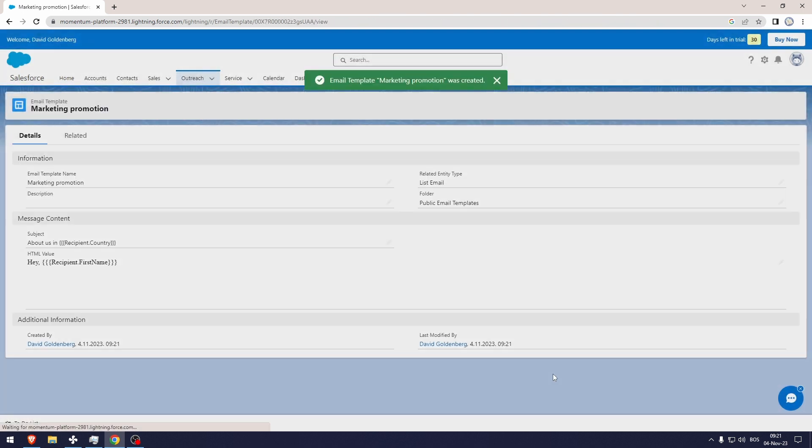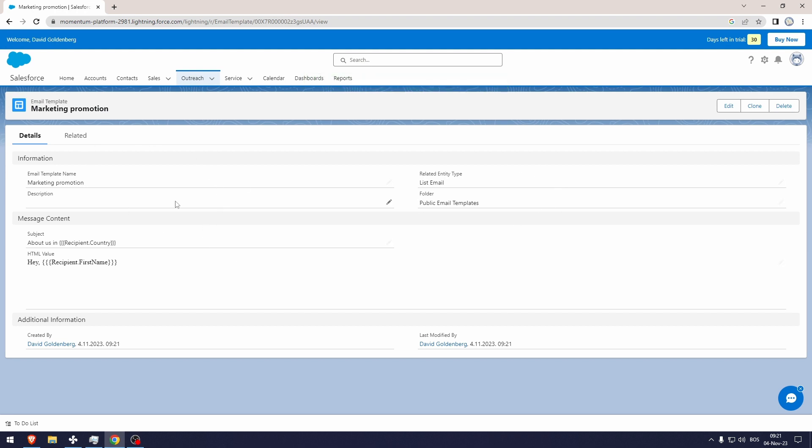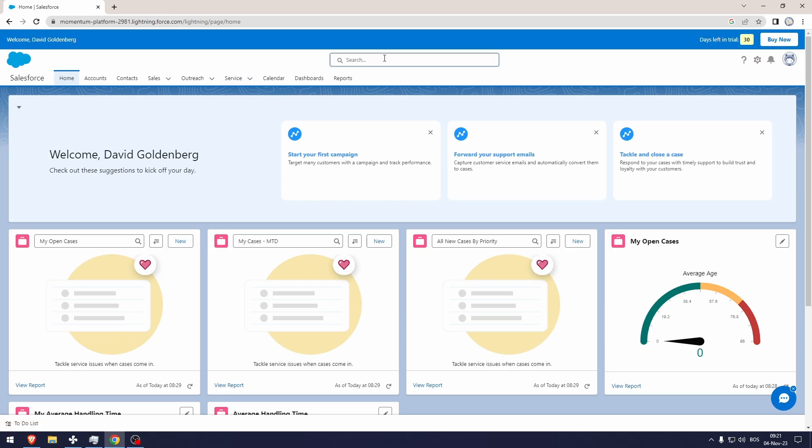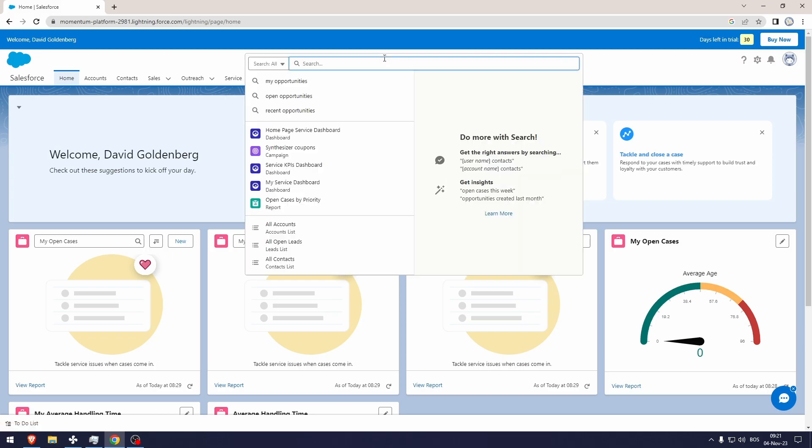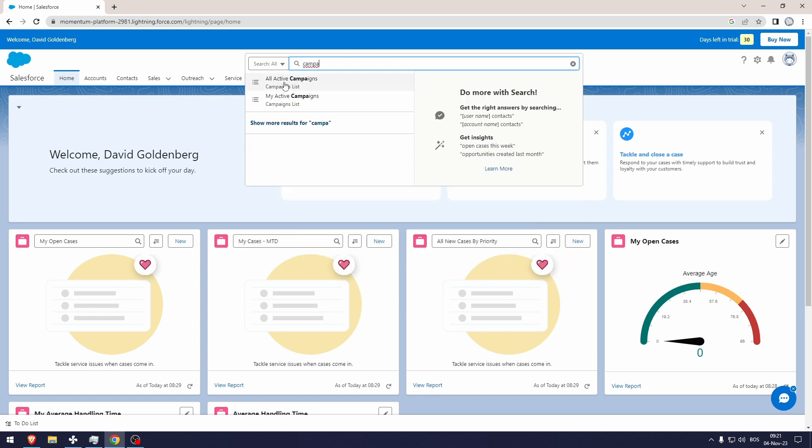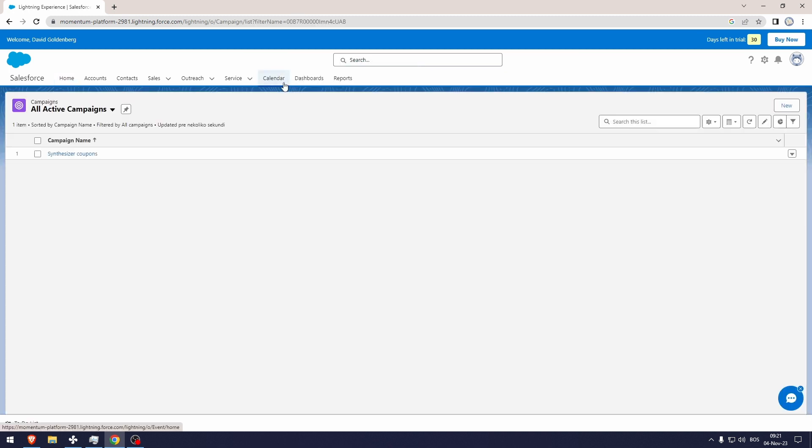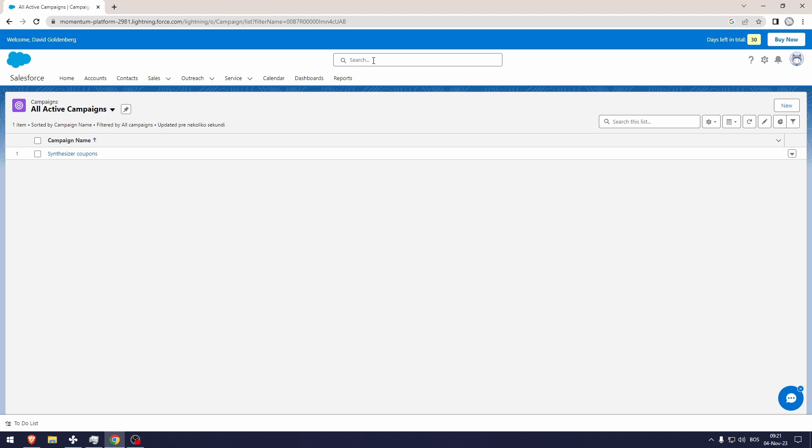Let's go here. Let's type in all active campaigns. Now everything that you want to find that you can't find, you can just search it up here and it'll pop out.